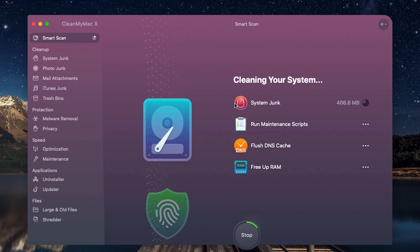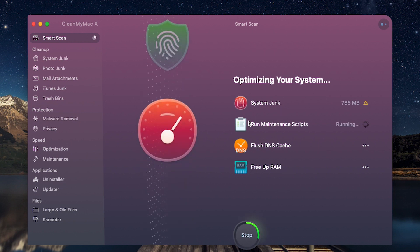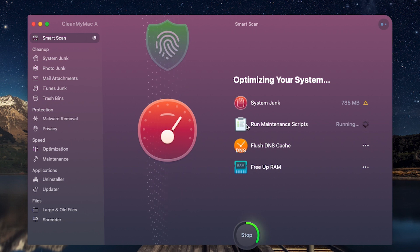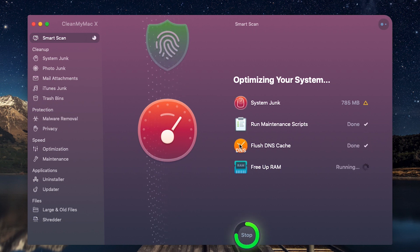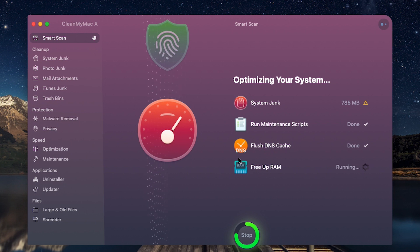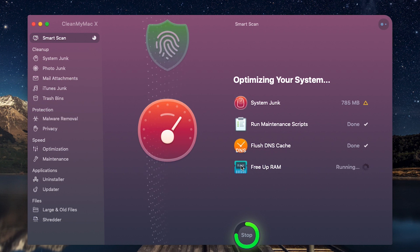And now you can see that it's cleaning up system junk, then it's going to run a maintaining script, then it's going to flush DNS cache, and finally we are going to free up RAM for better performance.